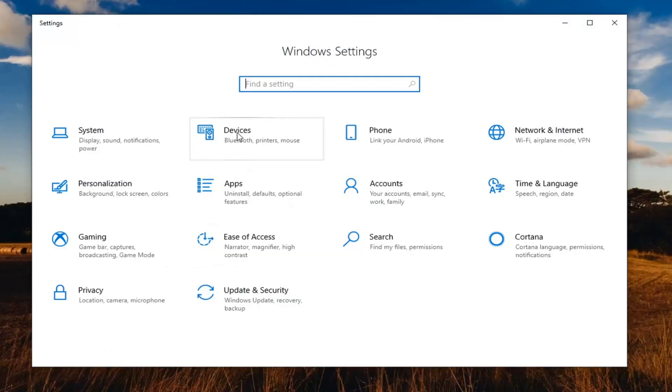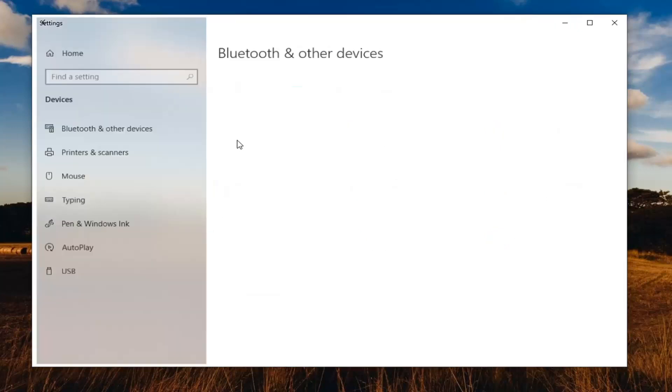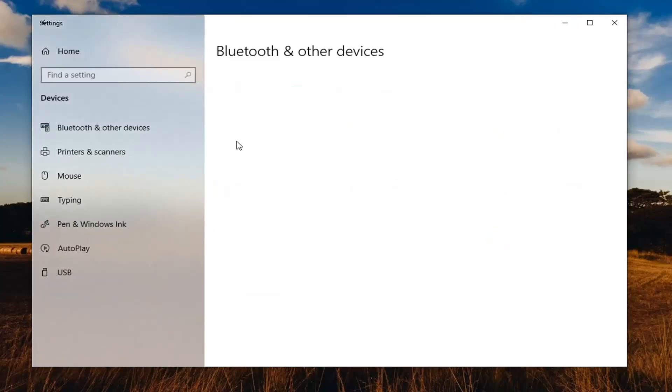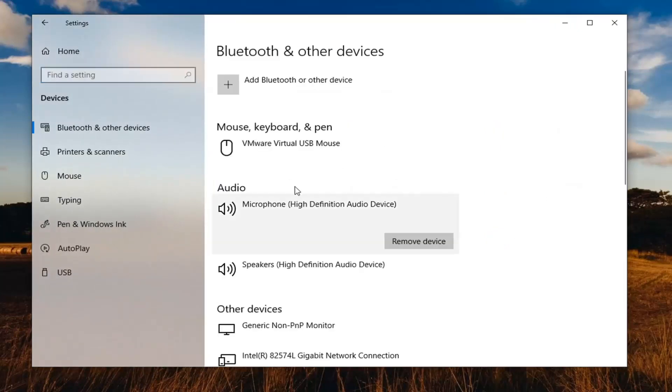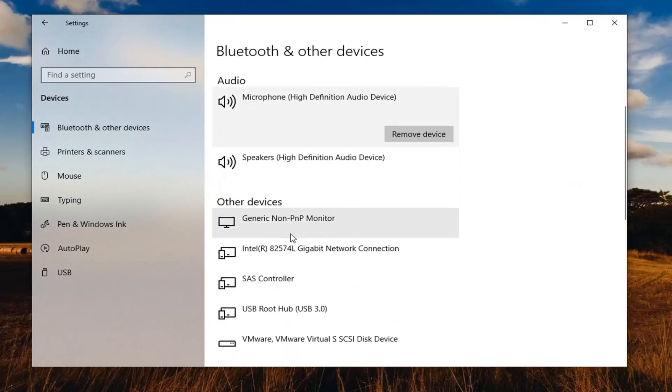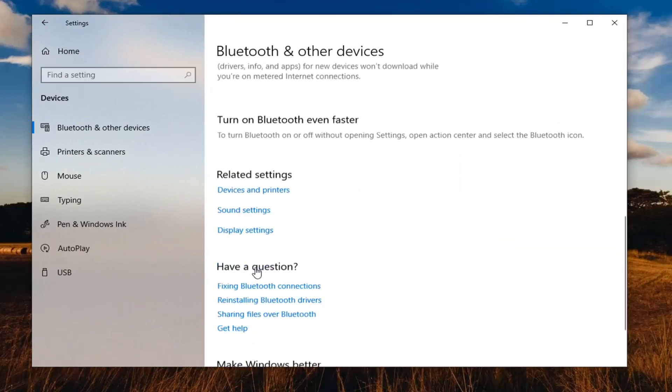Select the devices tile. Scroll down on the right until you find sound settings under related settings.